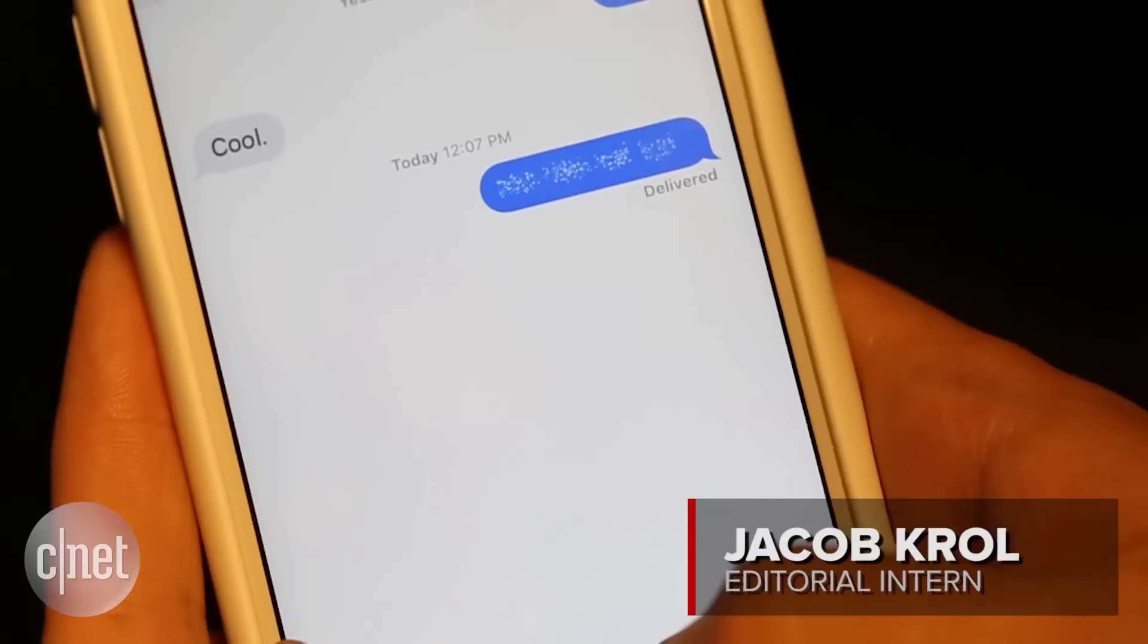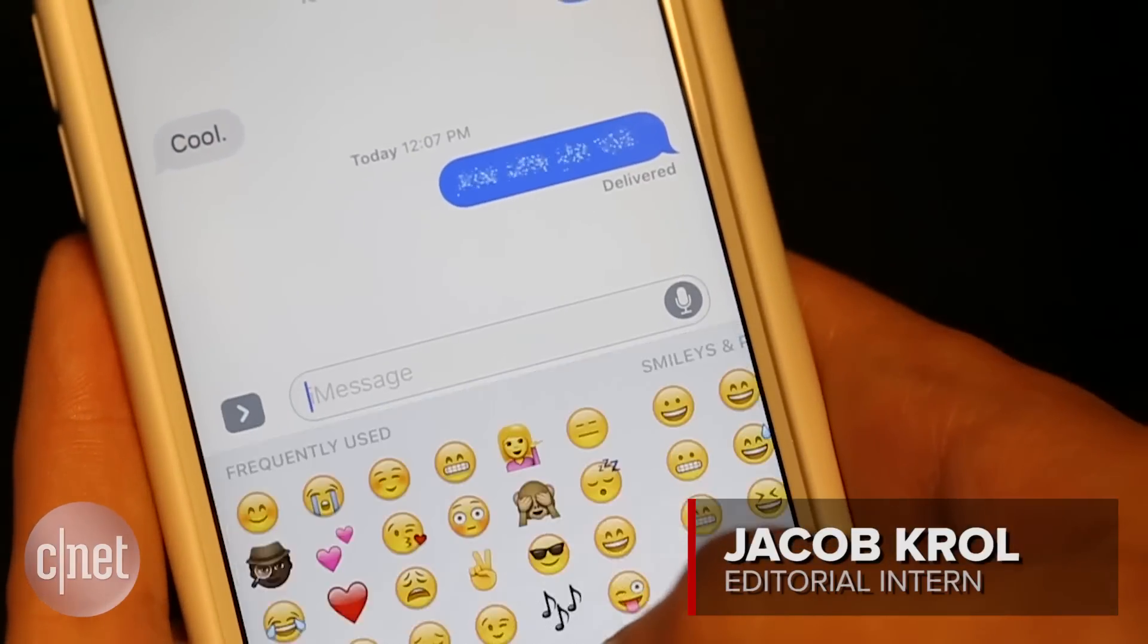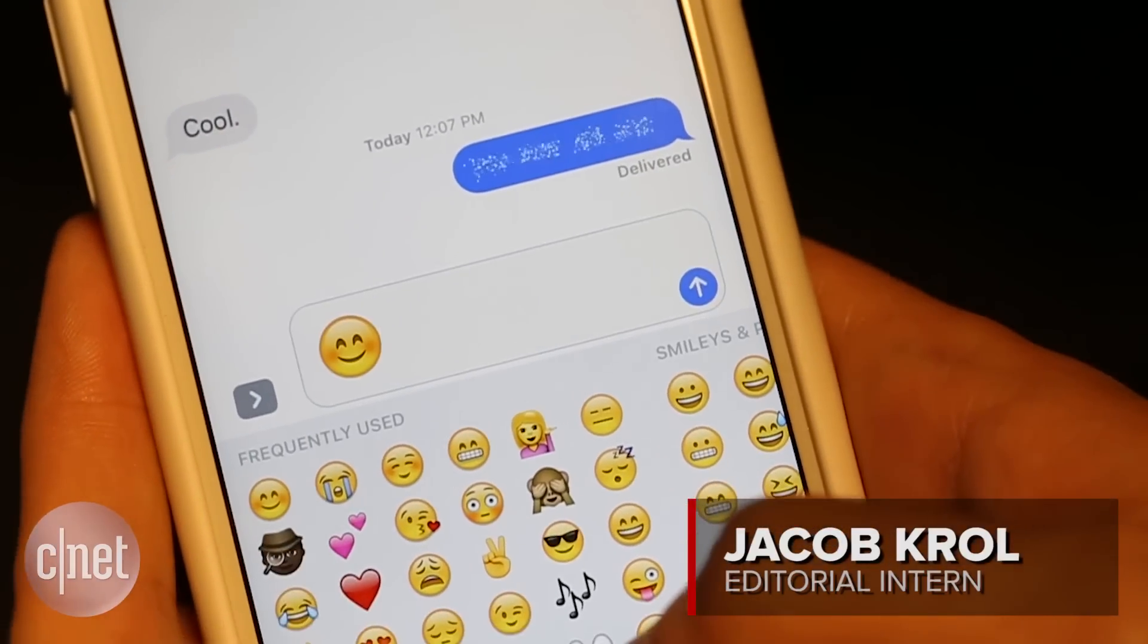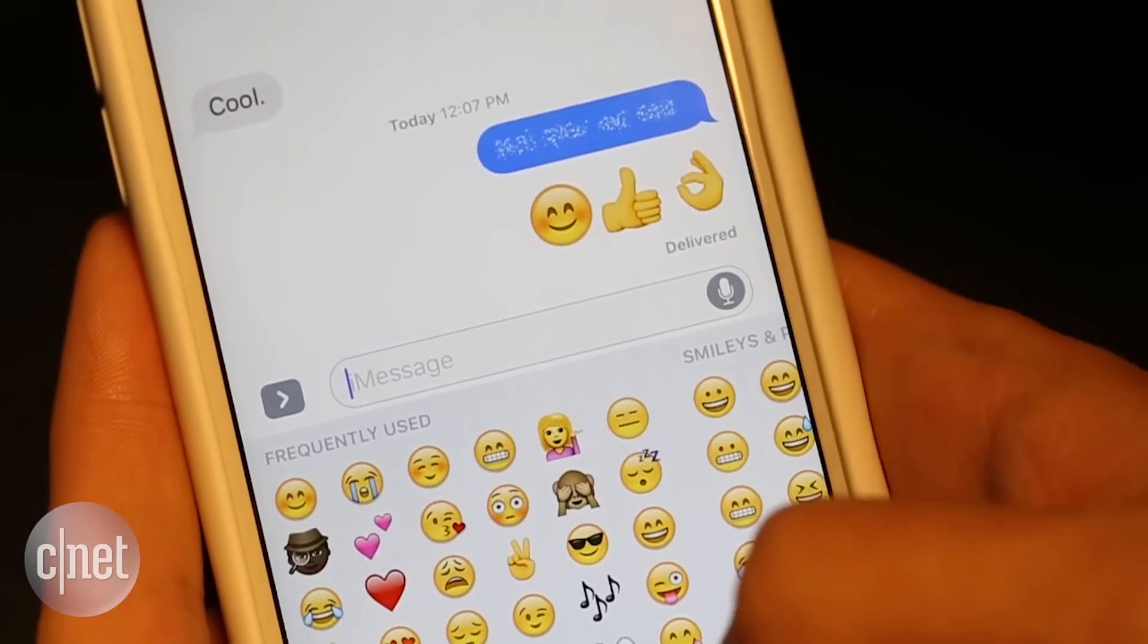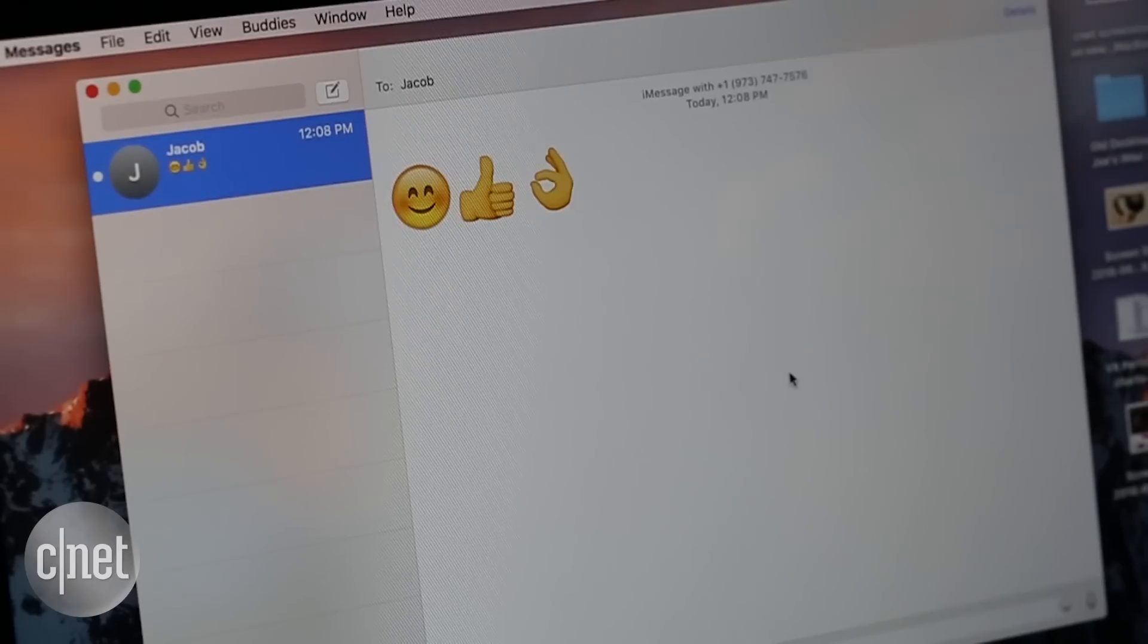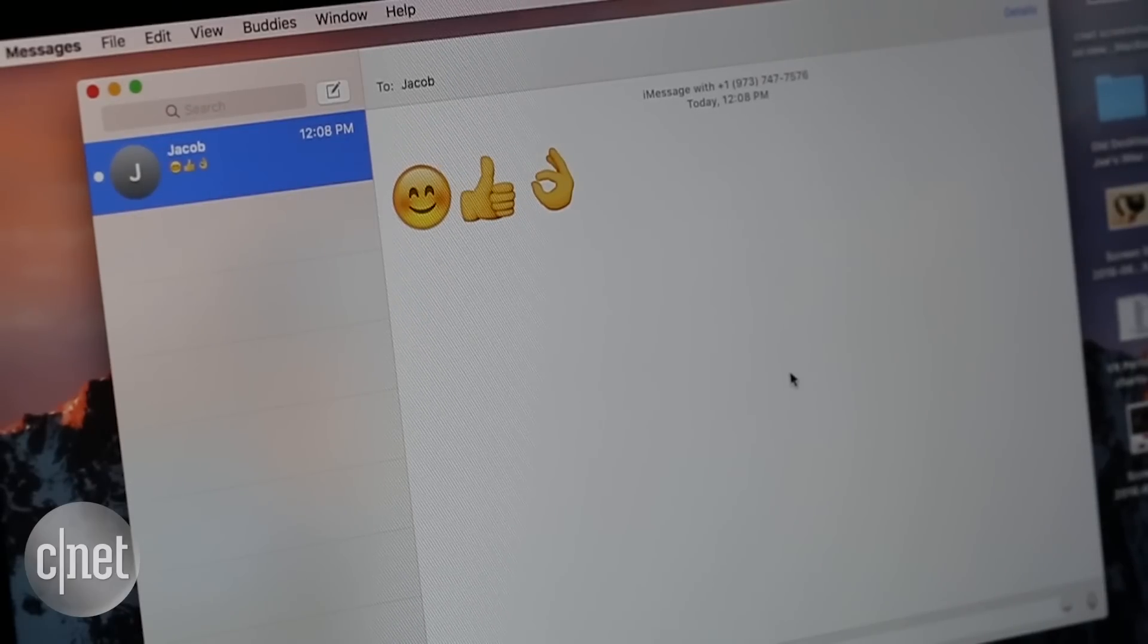Messages is also getting a lot of updates both in Mac OS and in iOS 10. Jacob is going to come over here and send me some of the new cool types of messages, and he's going to start with some giant emojis. And here they come. Those are really big.